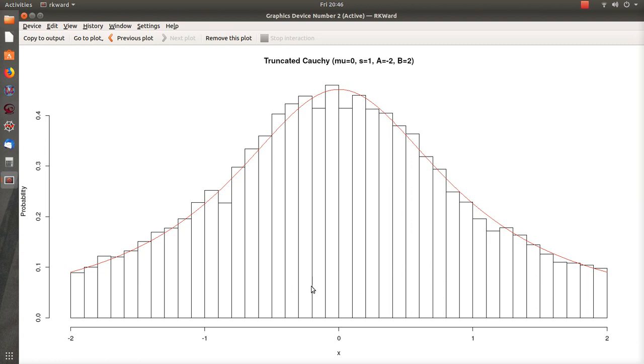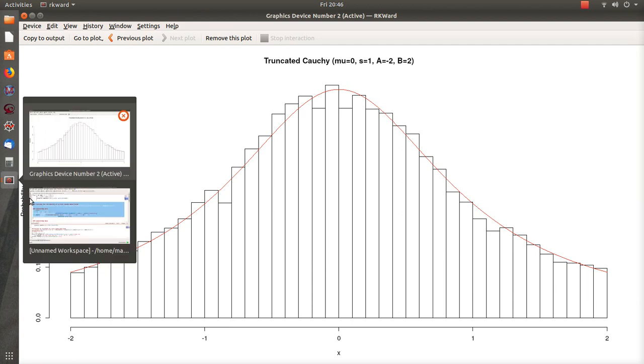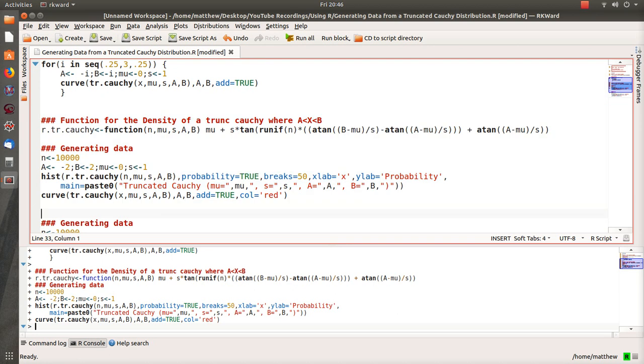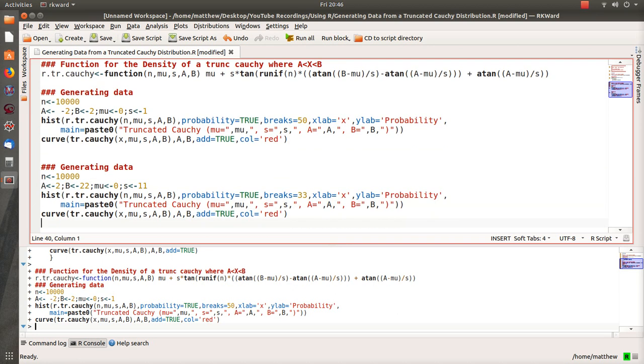In the next simulation we truncated over here—I think 2 to 22. Yeah, we truncated from 2 to 22, and the underlying Cauchy has a location parameter zero and a scale parameter of 11. Then again we plot the histogram of our simulated data and plot the theoretical curve on top of it.